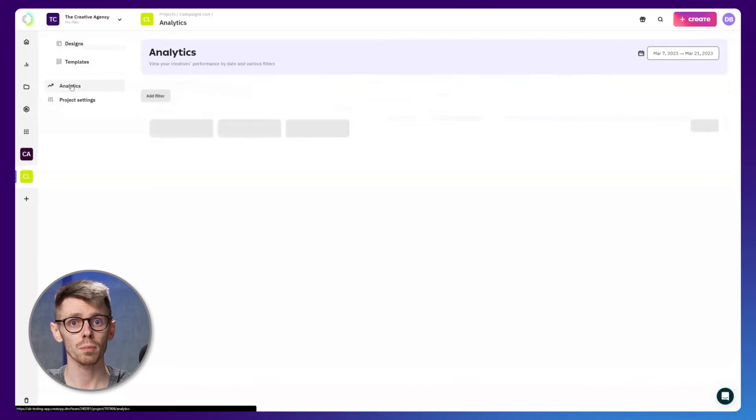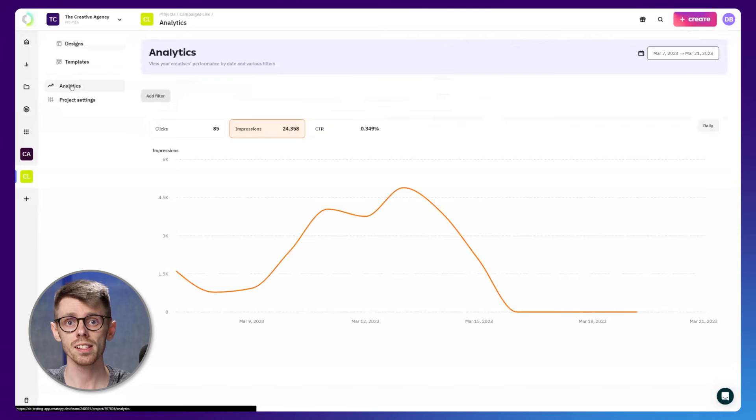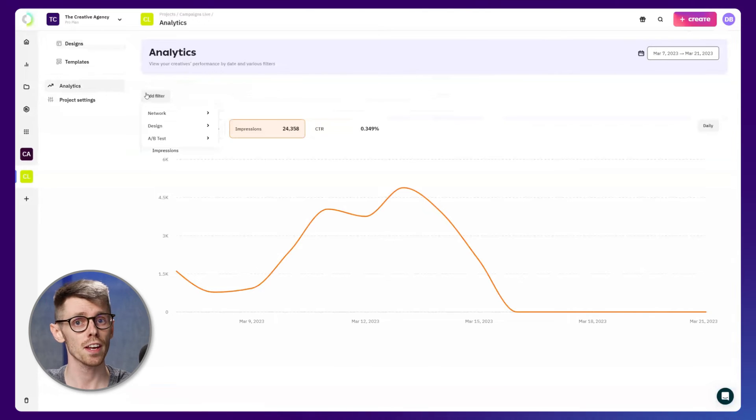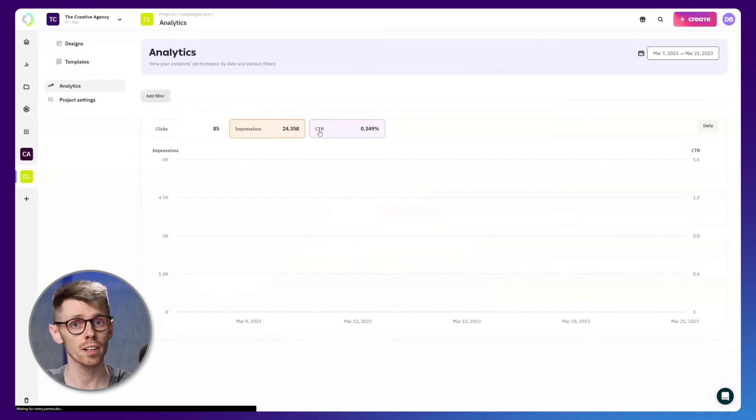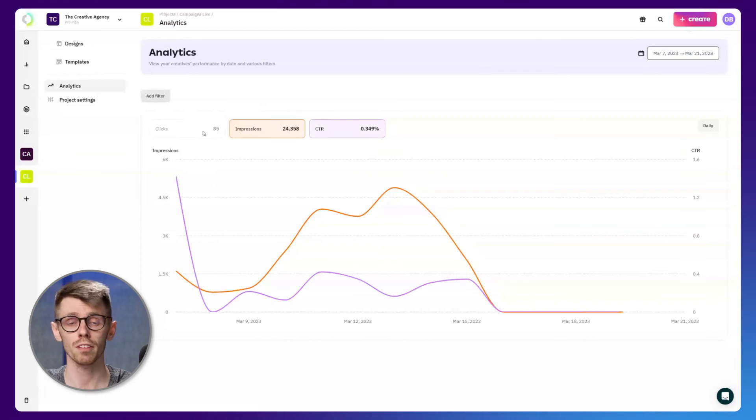Performance metrics can also be followed in project analytics section under A-B testing where various data filters can be applied to track and monitor the development of your campaign.